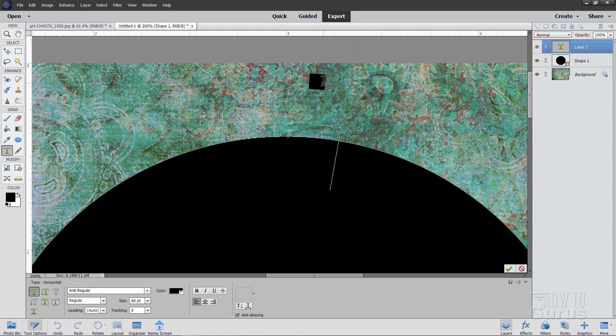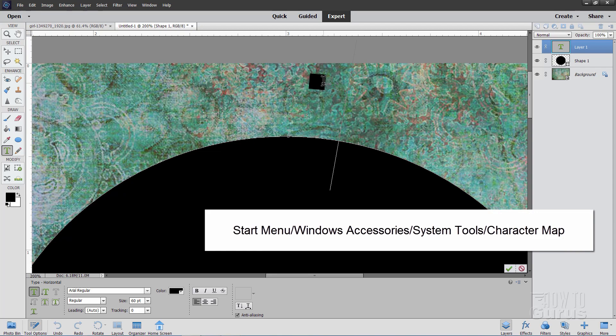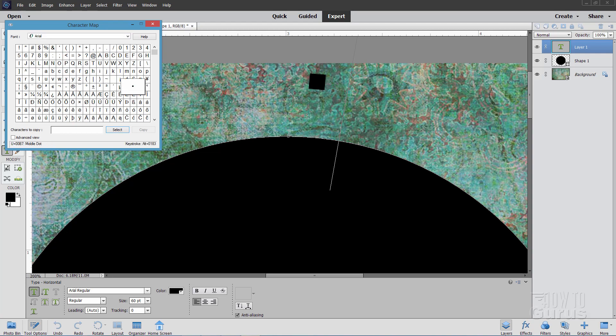You actually can grab this and then paste it in from different programs that will show you character maps. Let me bring up one of those here for Windows, the standard character map in Windows. You'll find this if you go to the Start menu, go down to Windows Accessories and System Tools. And inside there you'll find the character map. Here is the Windows character map. And you'll find that right here, right next to that paragraph symbol. It's that one right there. If you click on that, you can select that, copy it, and then just paste it over here.